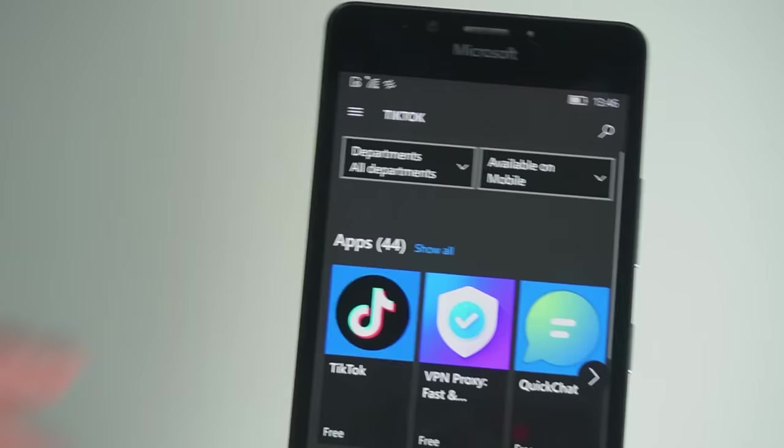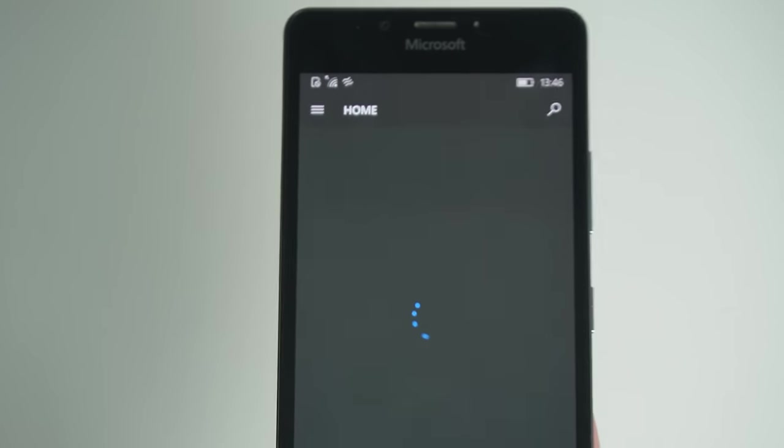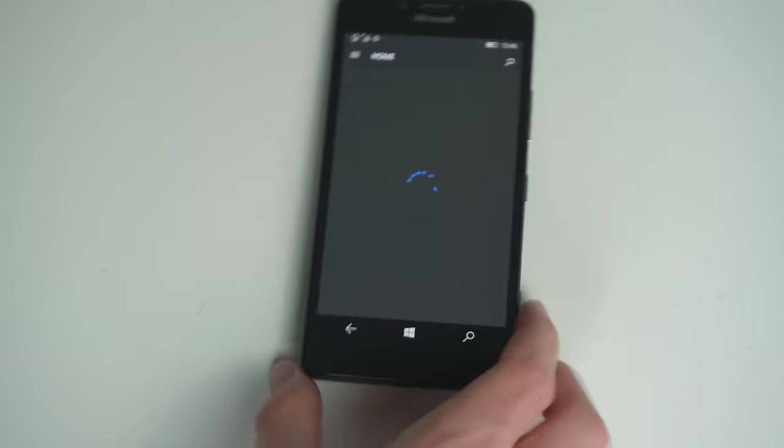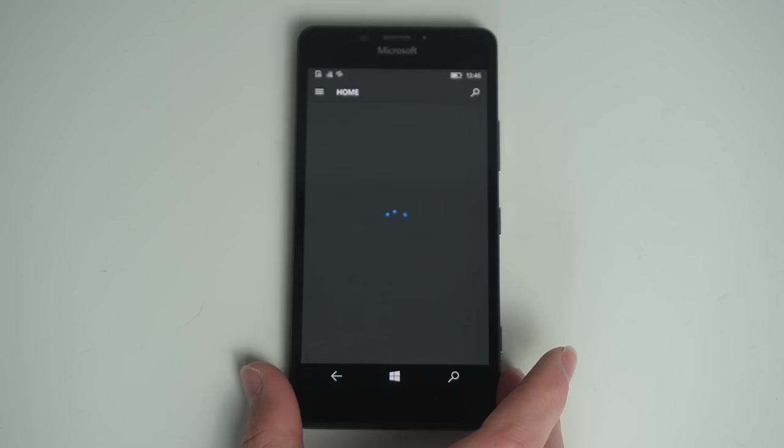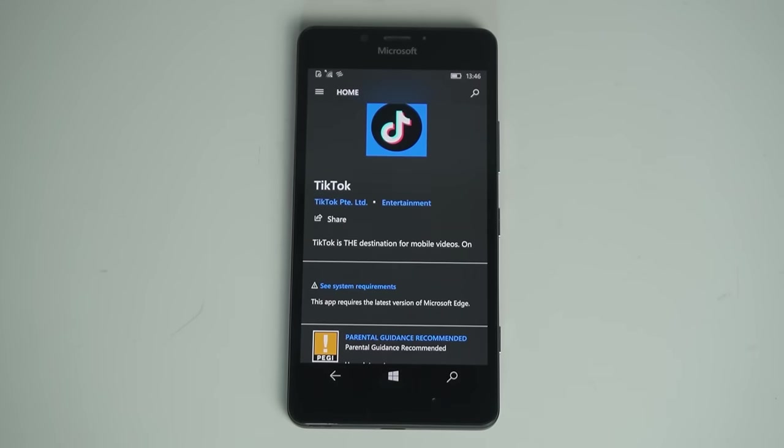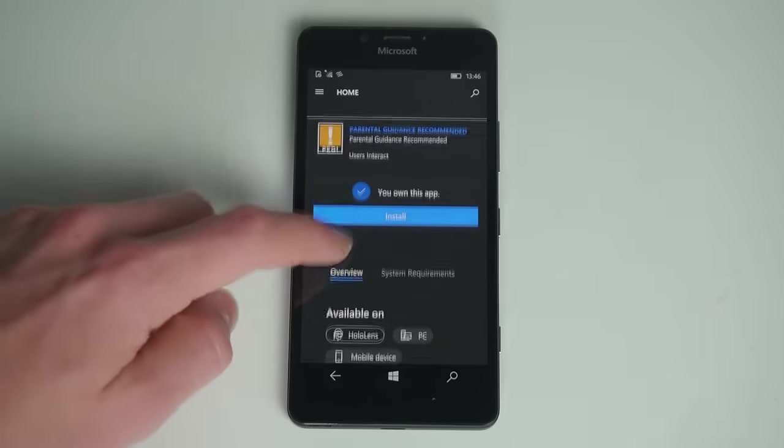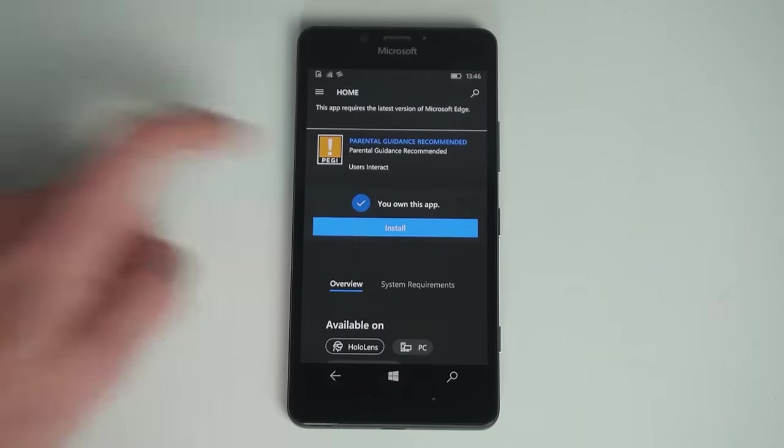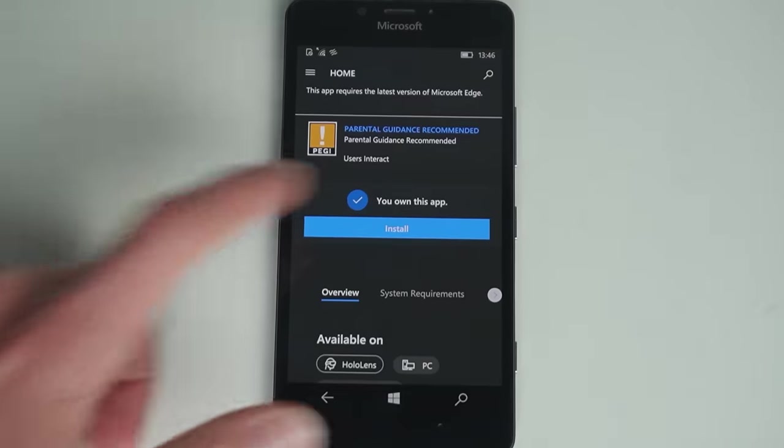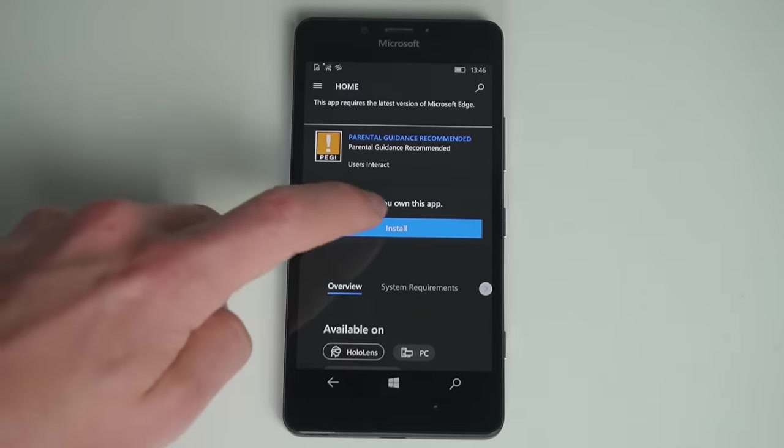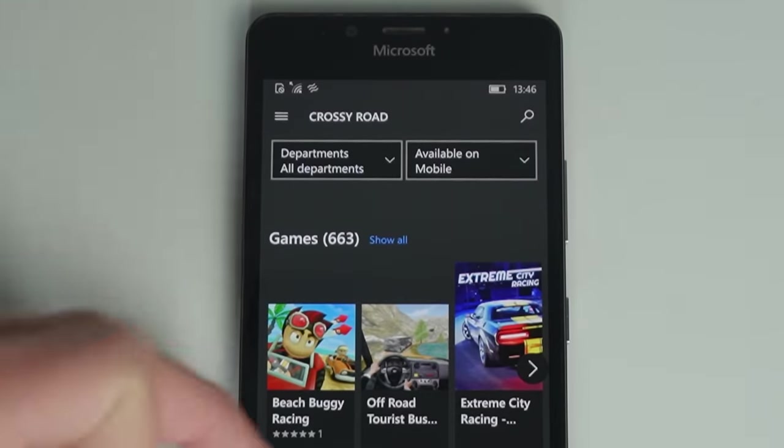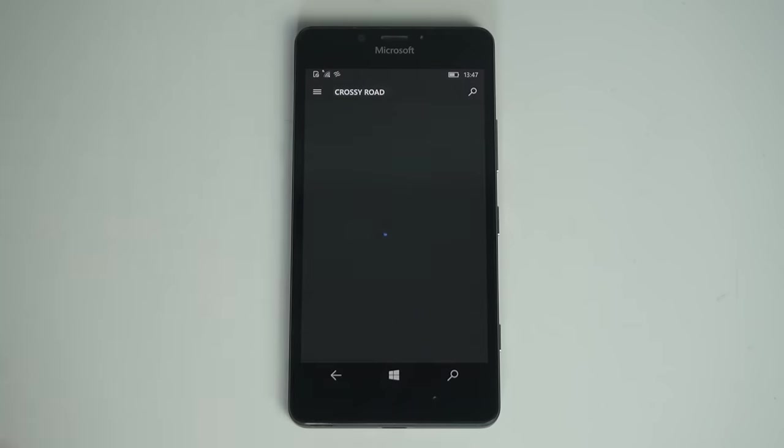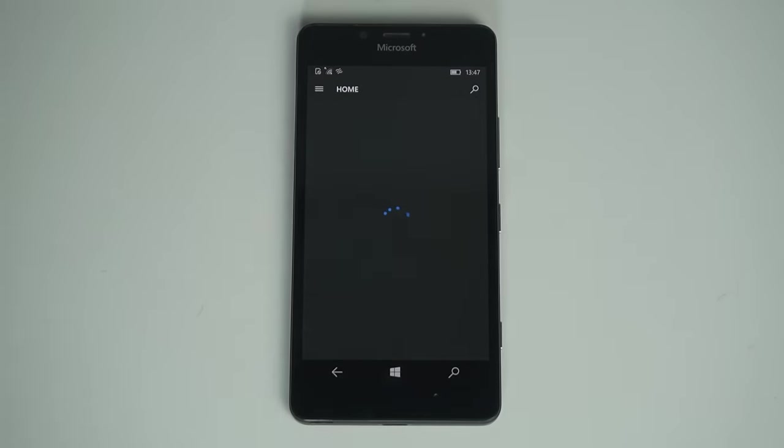There used to be Instagram and WhatsApp on the Microsoft Store, however I wasn't able to find them anymore. The only social media app that I found was TikTok in the store, however it didn't want to install. When I pressed the install button, it didn't do anything. There also used to be Crossy Road on Windows Phone, but I can't find that as well. And when I tapped on Waze, it would just keep showing the loading screen.